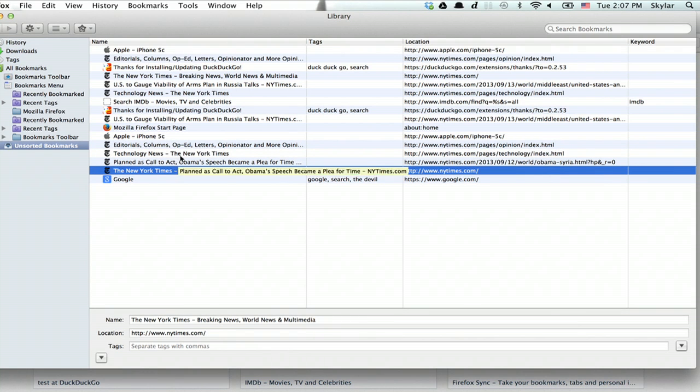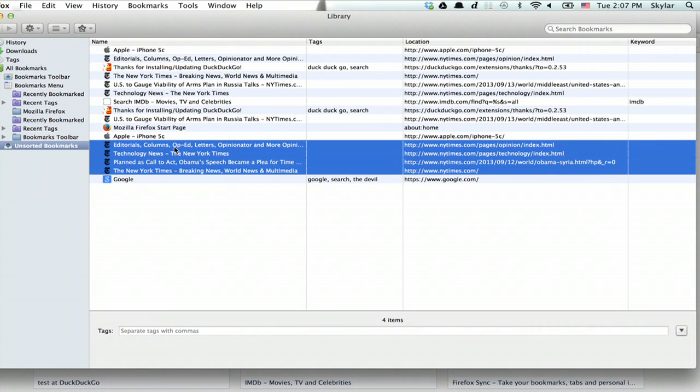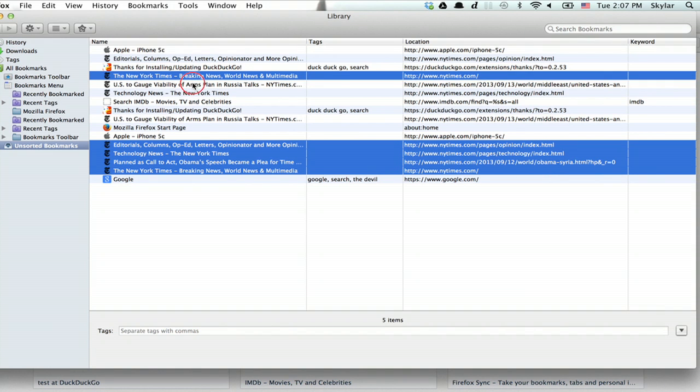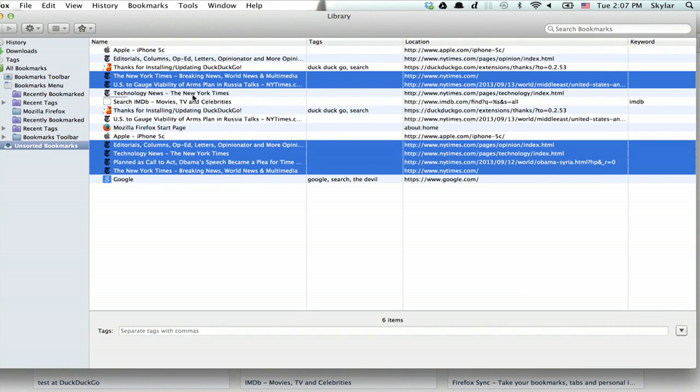So I will hold down shift and select multiples like this. You can also hold down command in order to select multiple items out of sequence.